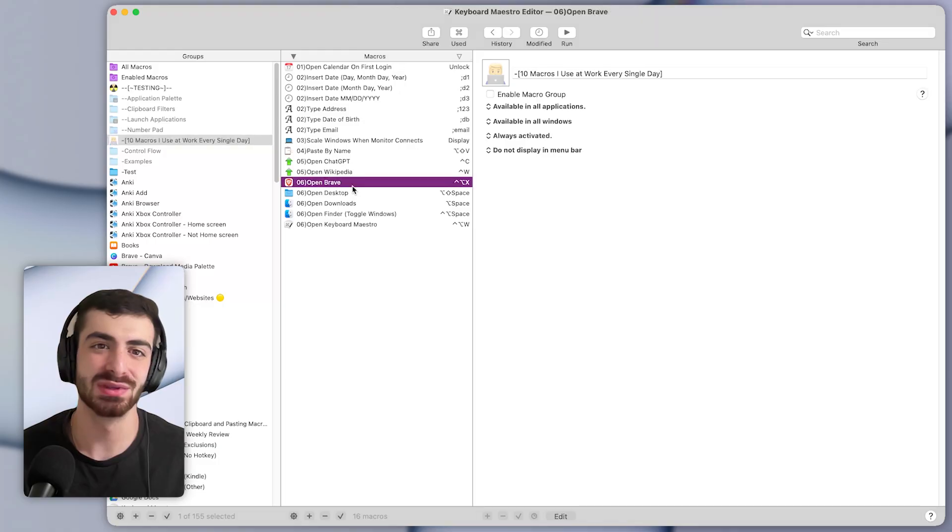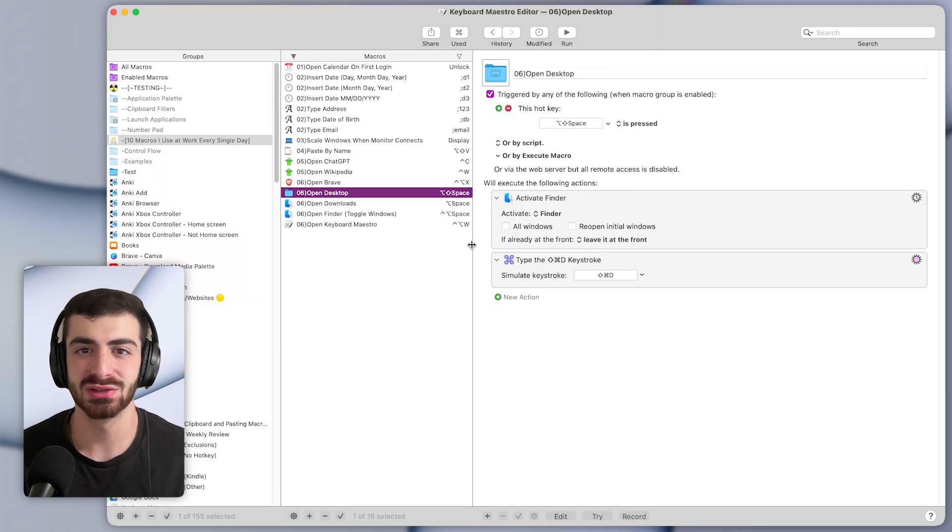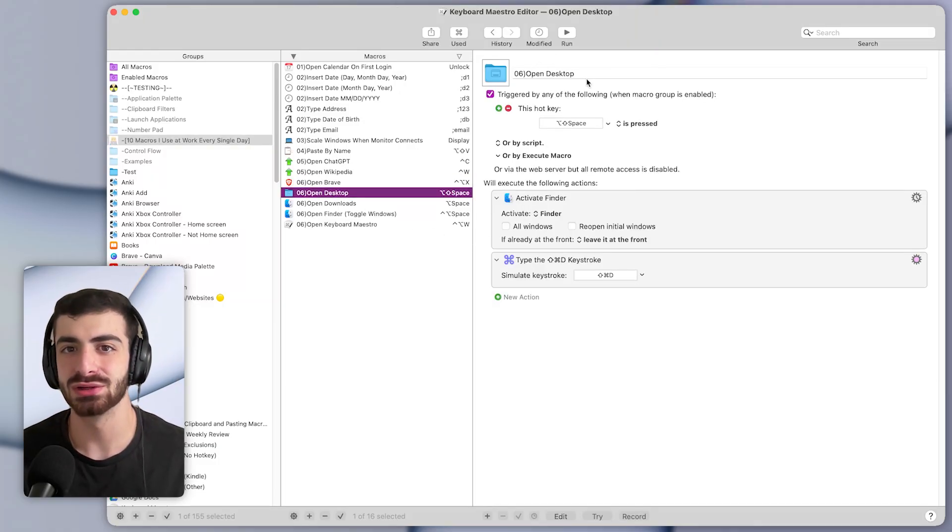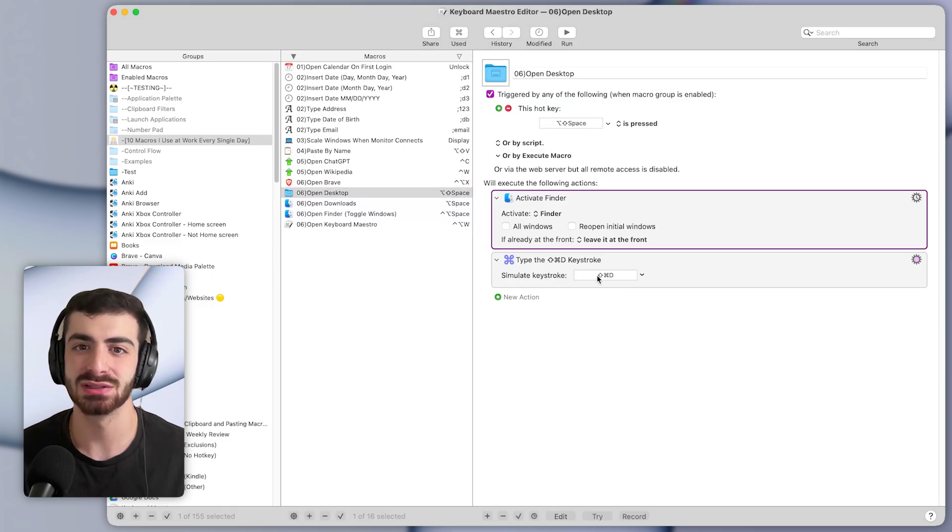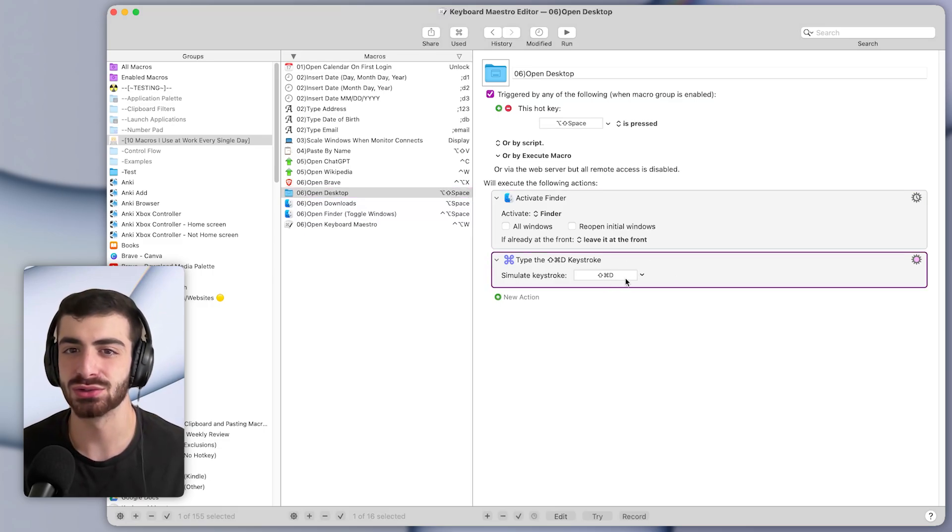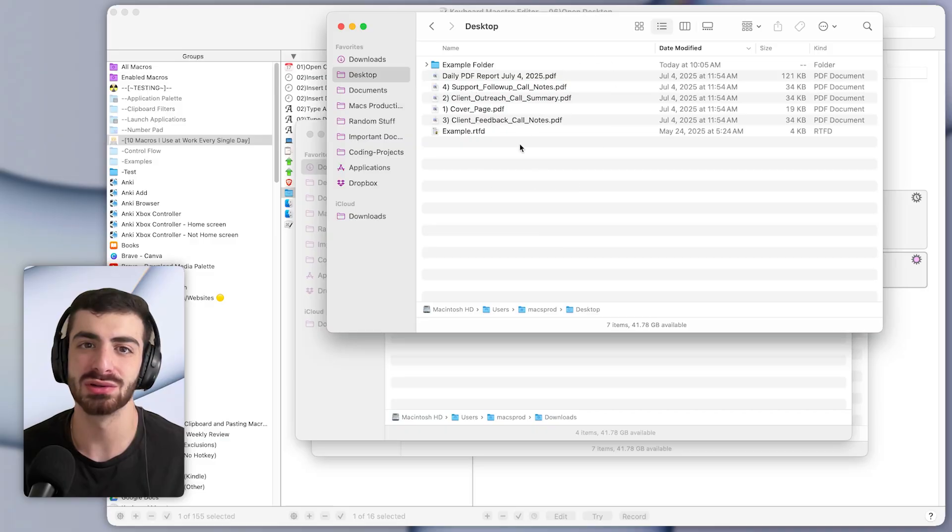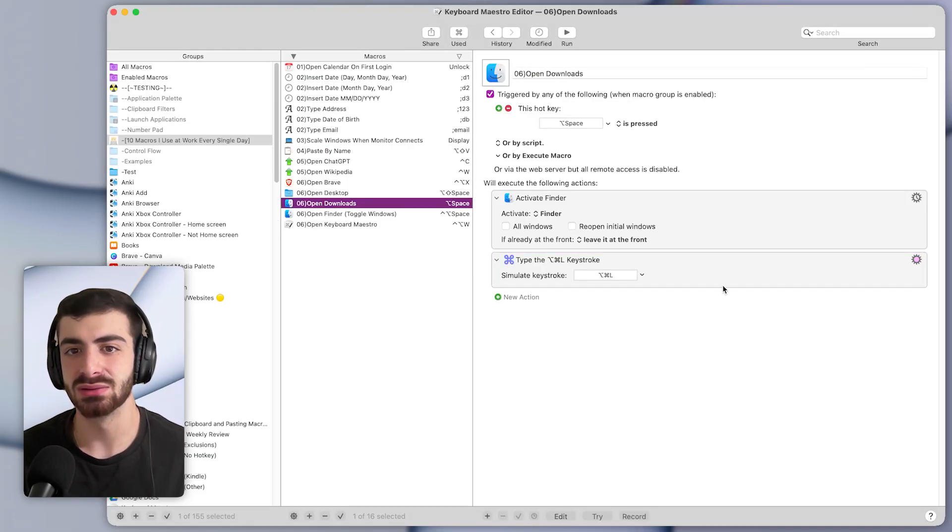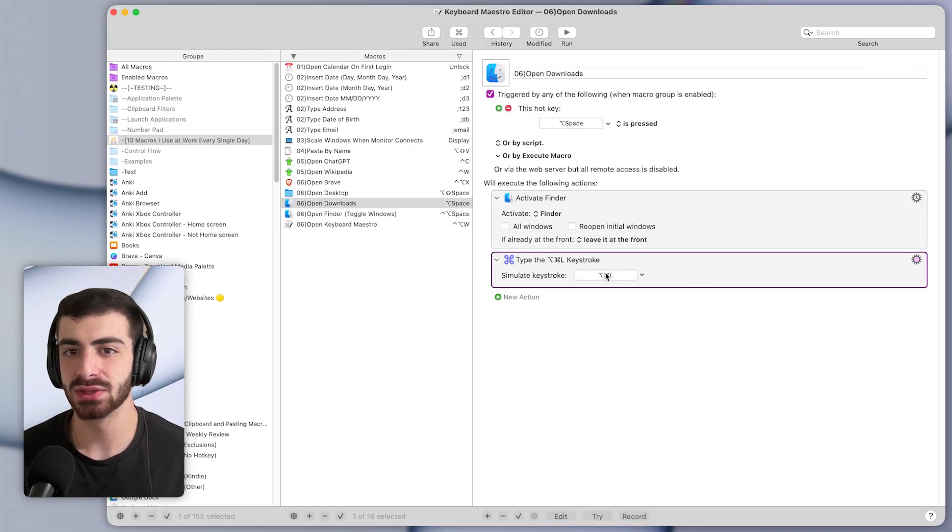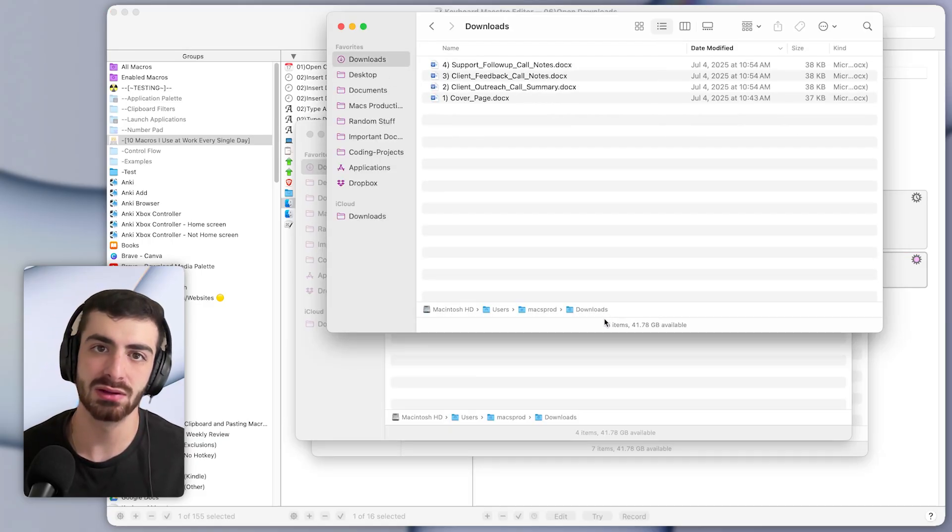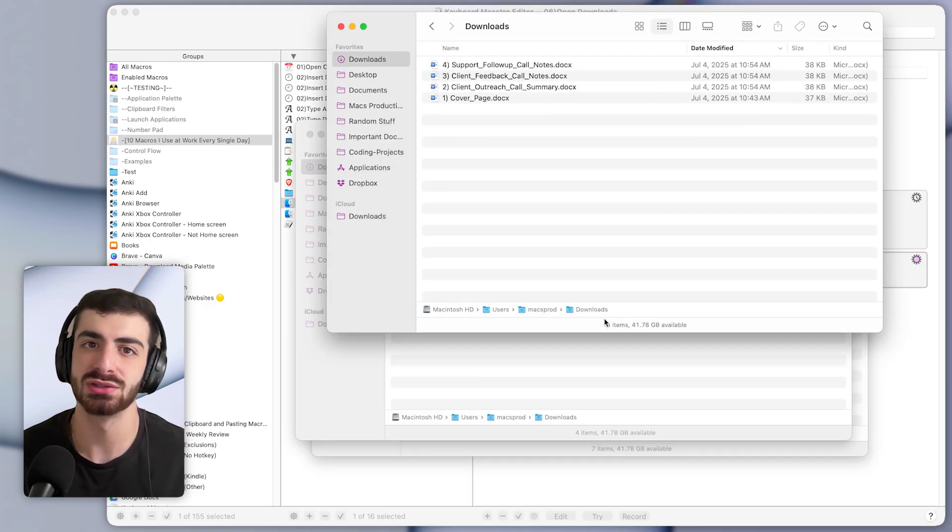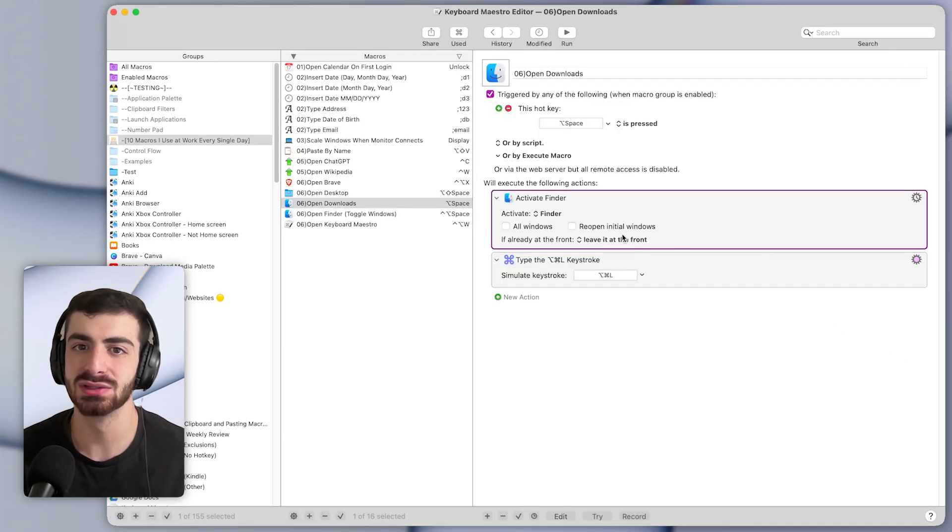So in Keyboard Maestro, these macros have a couple different actions. So for example, the one to open the desktop, just a hotkey trigger, it activates Finder, and then presses a shortcut Command Shift D. So that shortcut will bring you to the desktop. The one to open the downloads is similar. It just presses Option Command L, which brings you to the downloads after it opens the Finder.